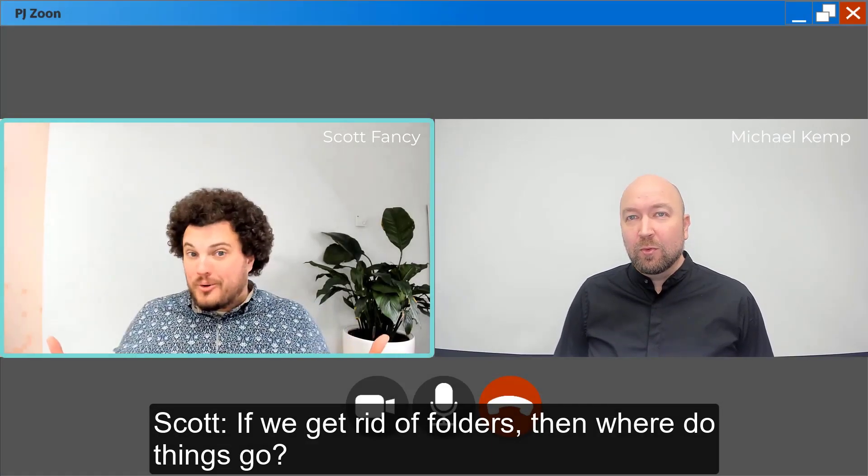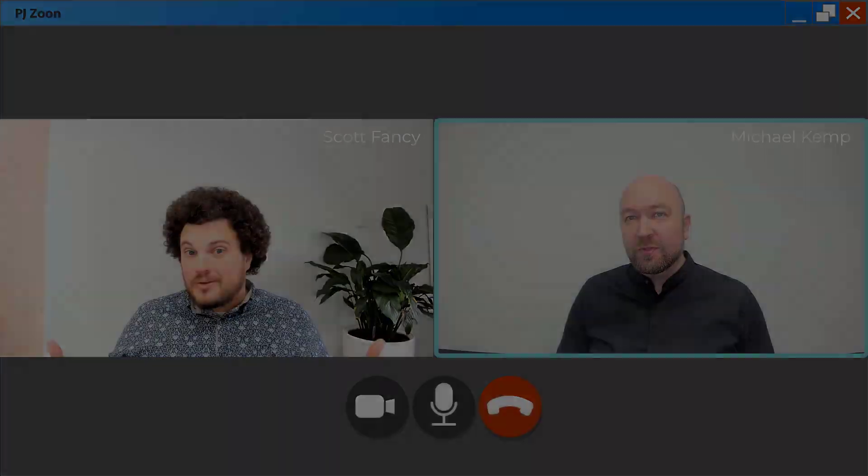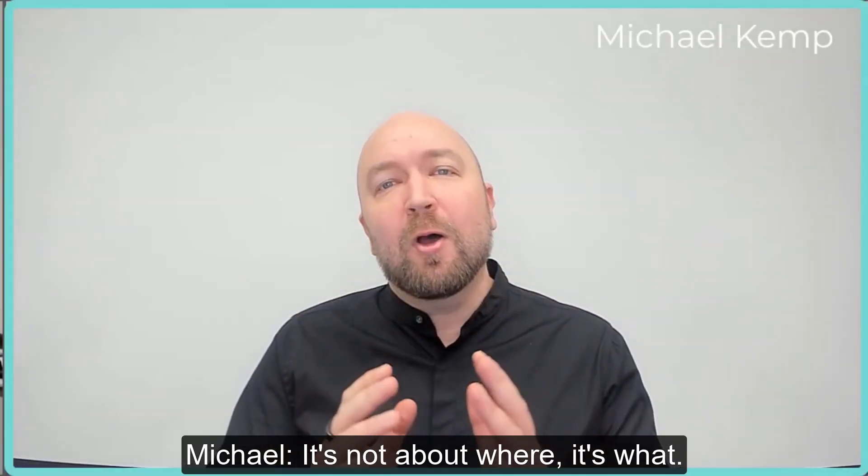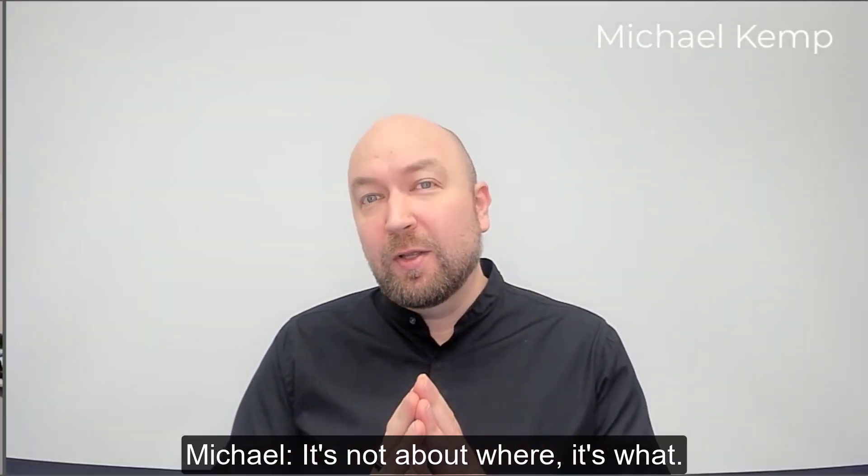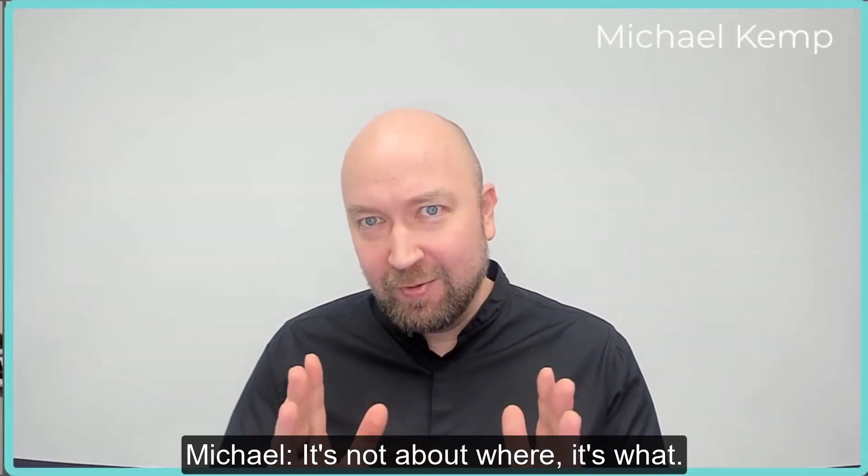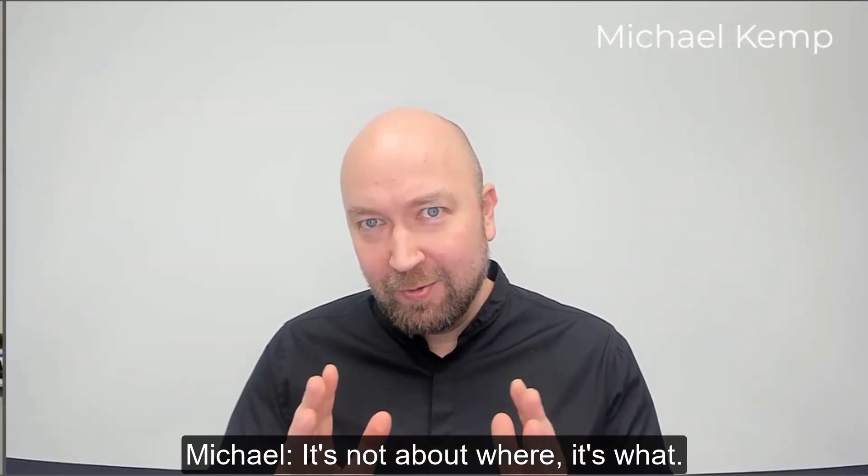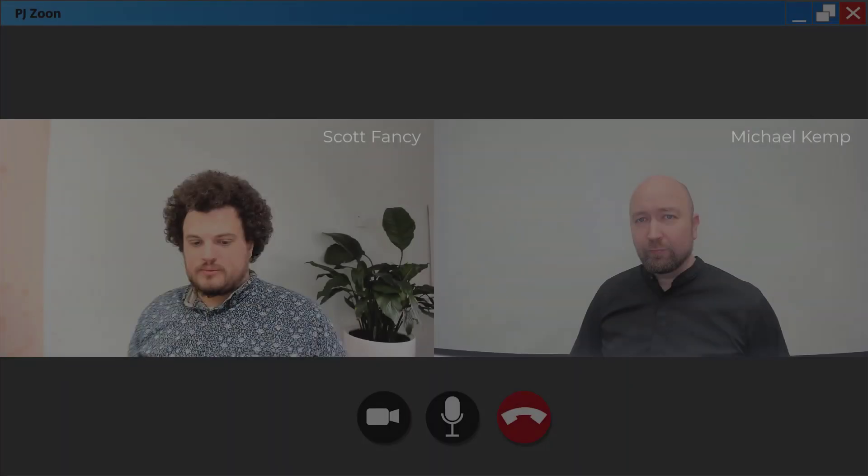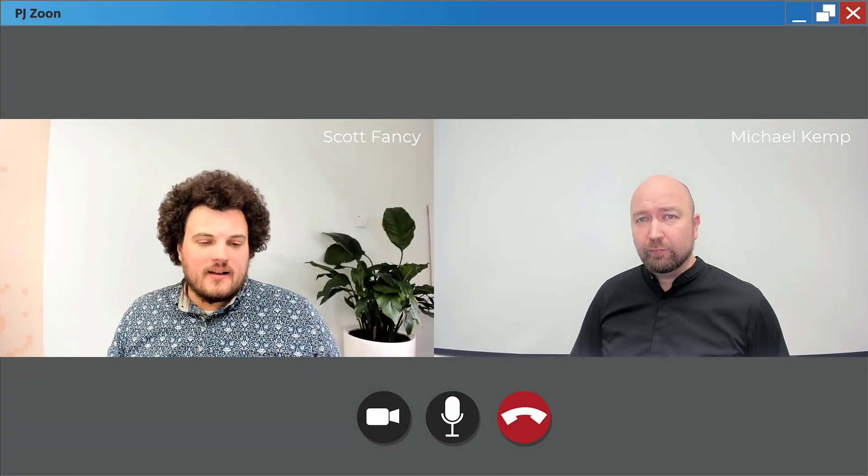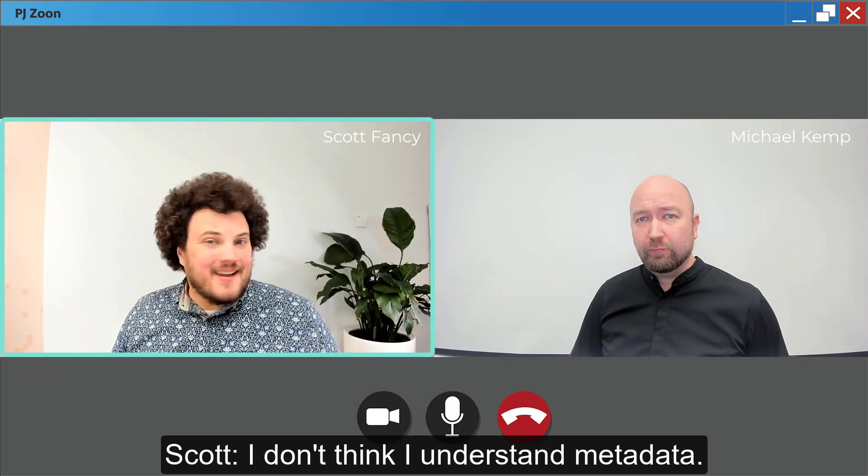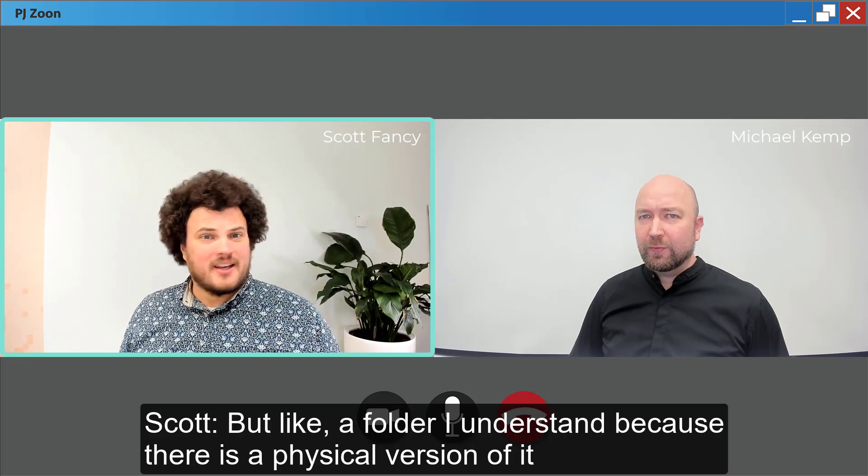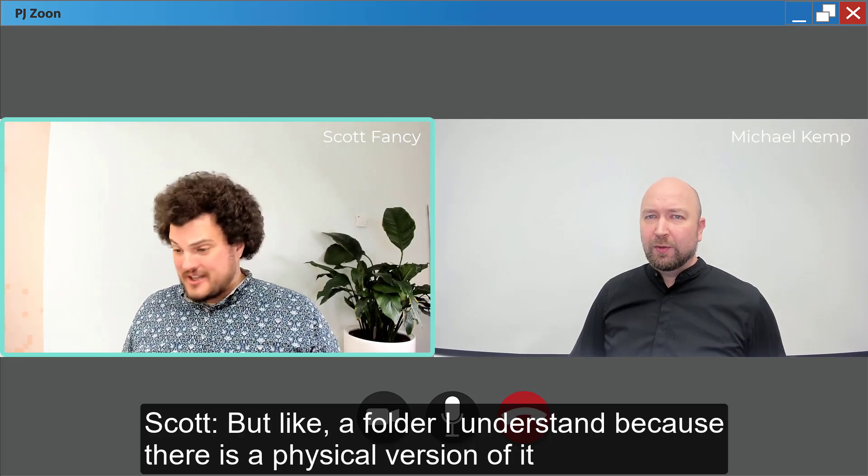It's not about where, it's what. I don't think I understand metadata. But like a folder I understand because there's a physical version of it that I can hold and touch and feel.